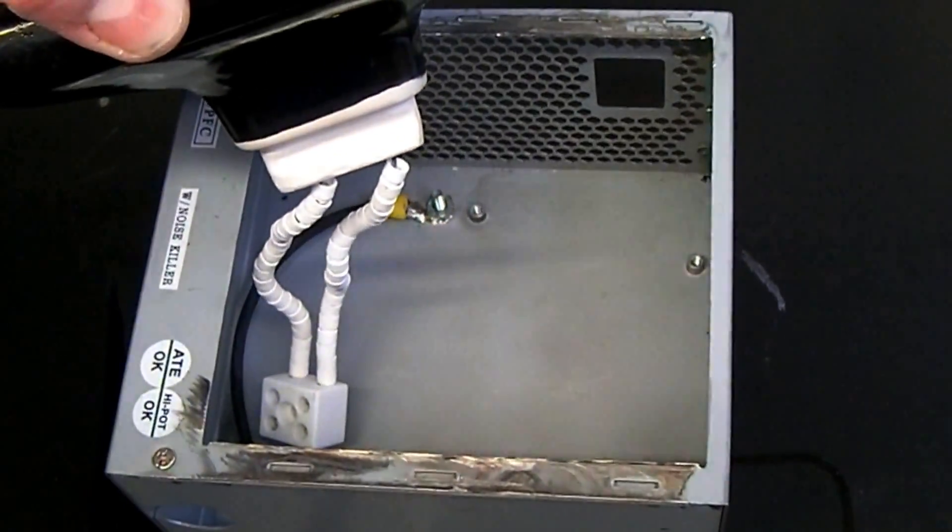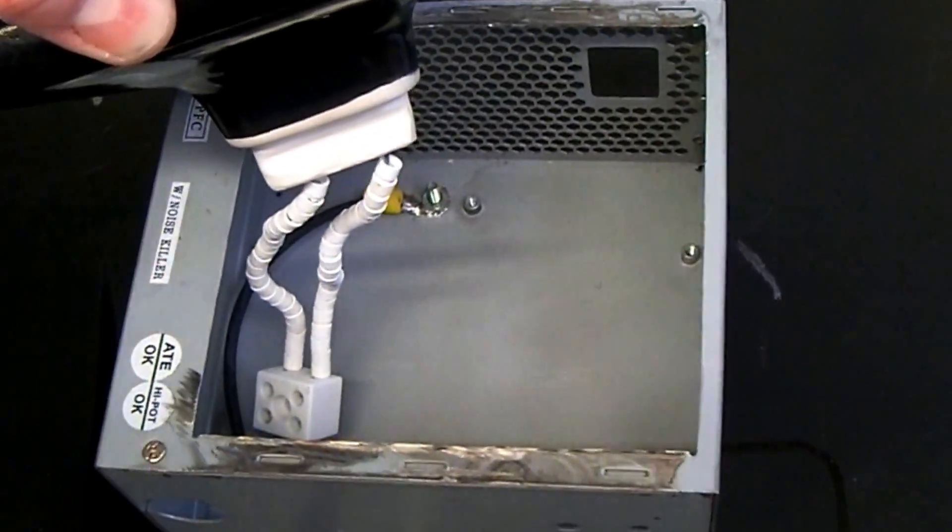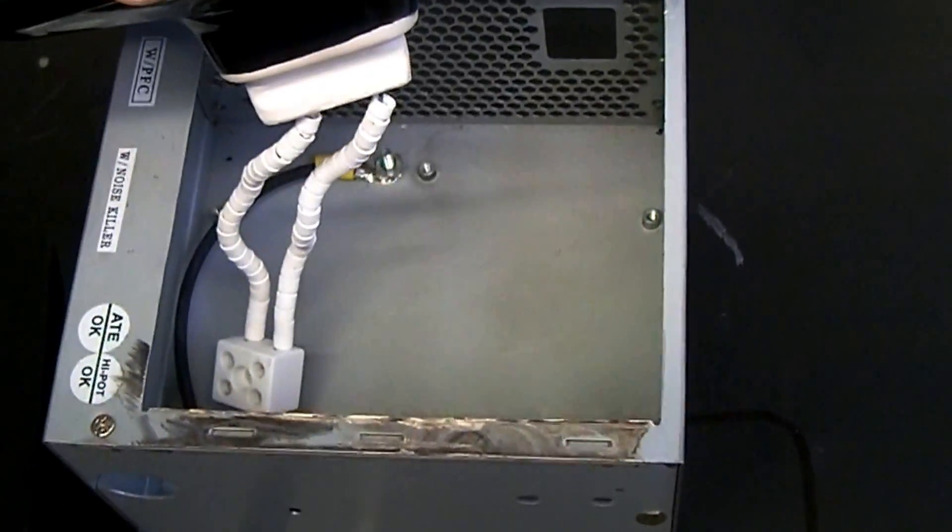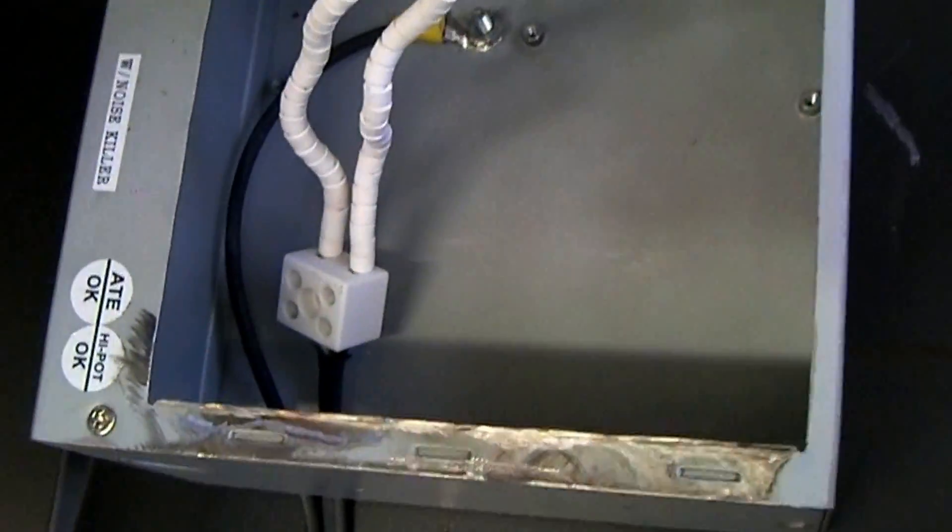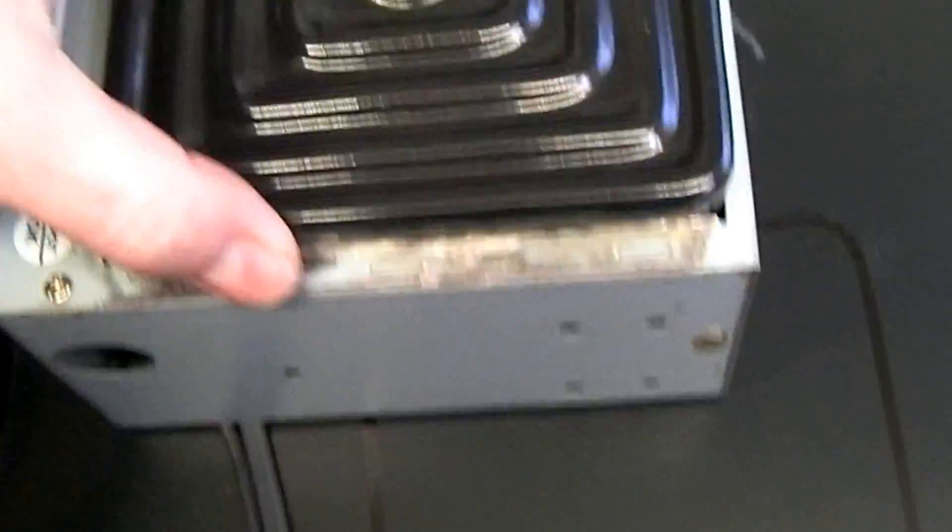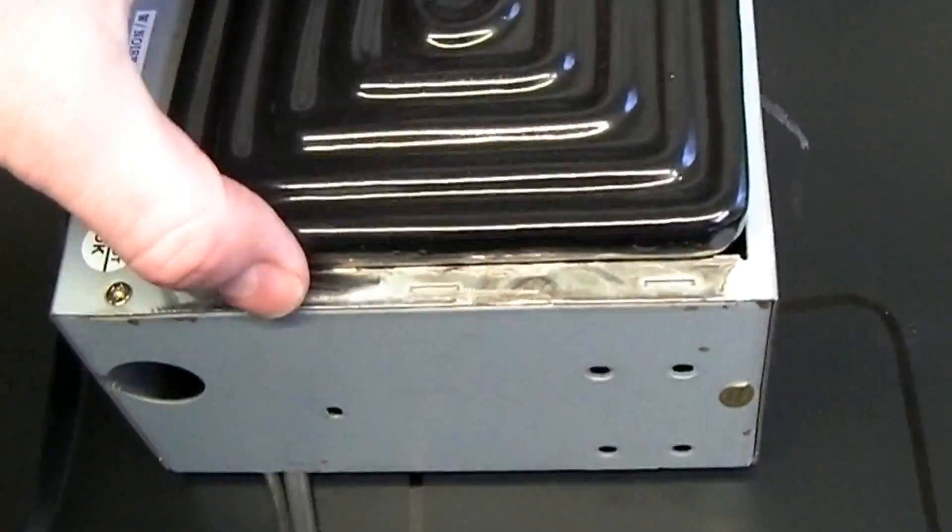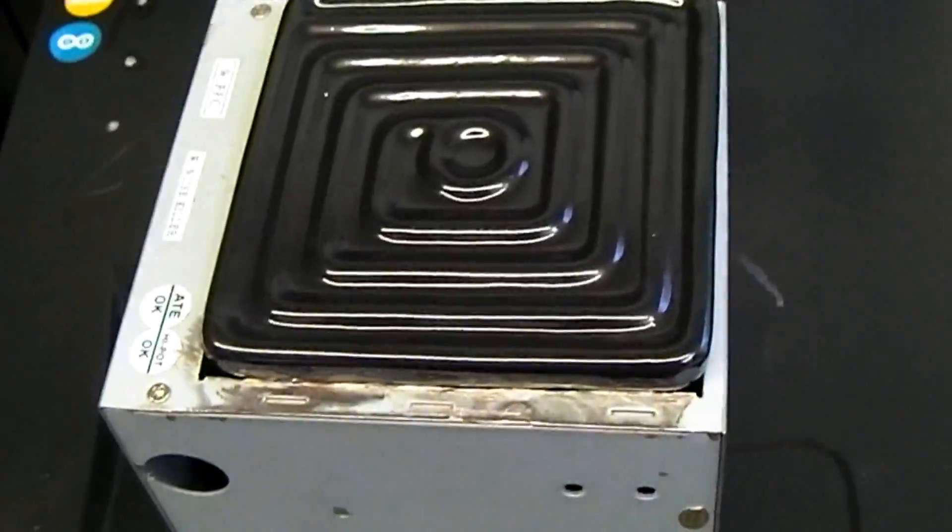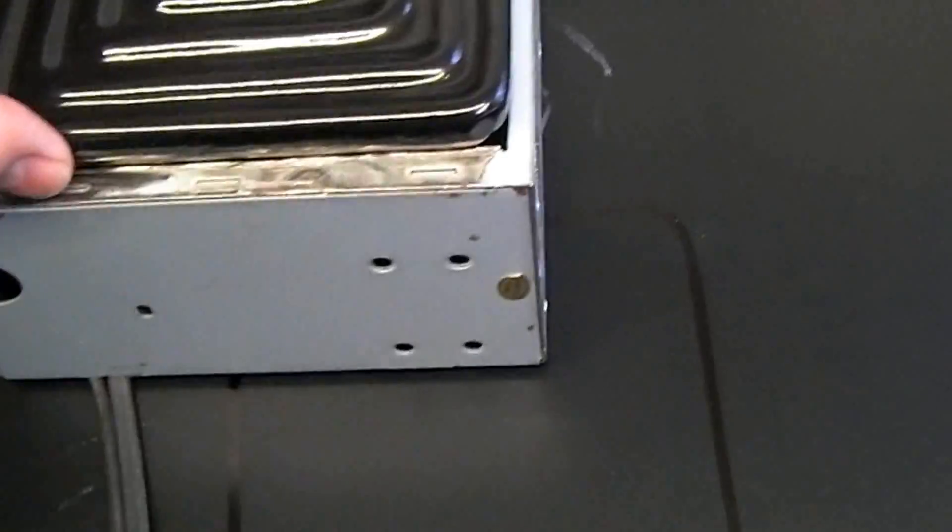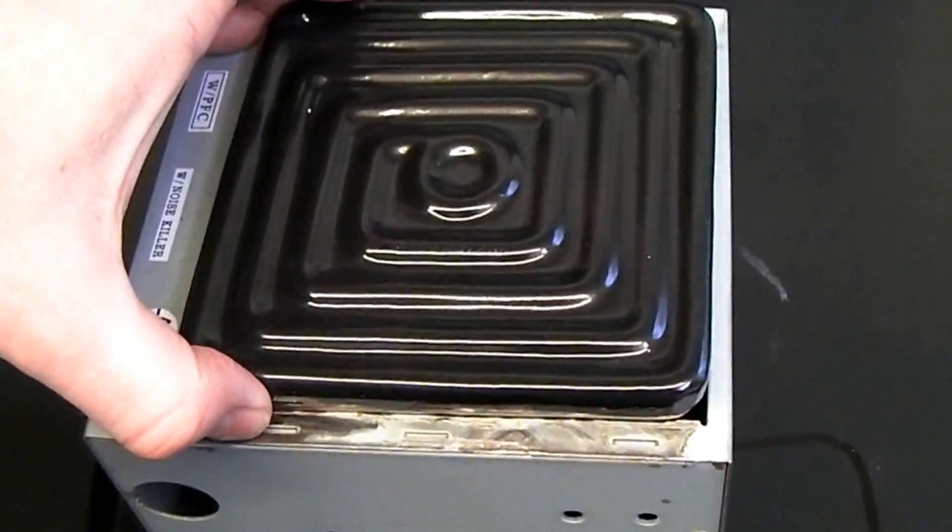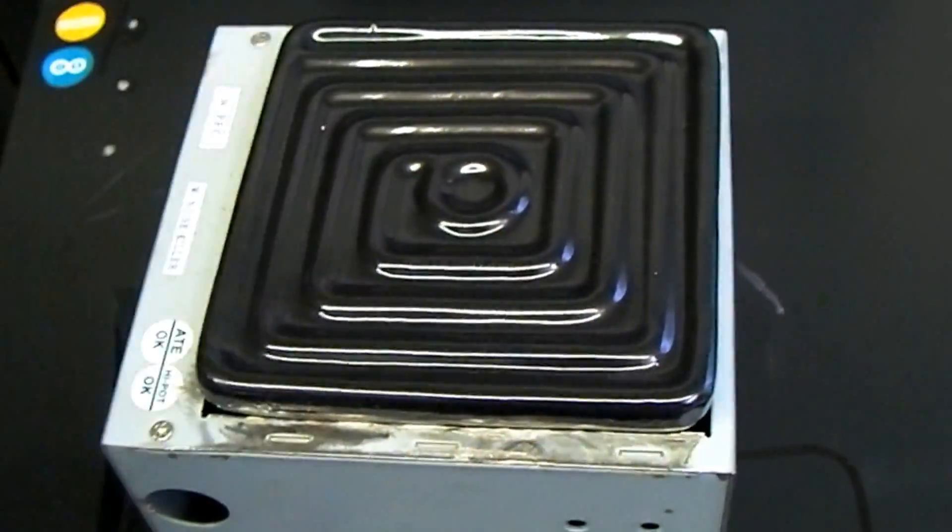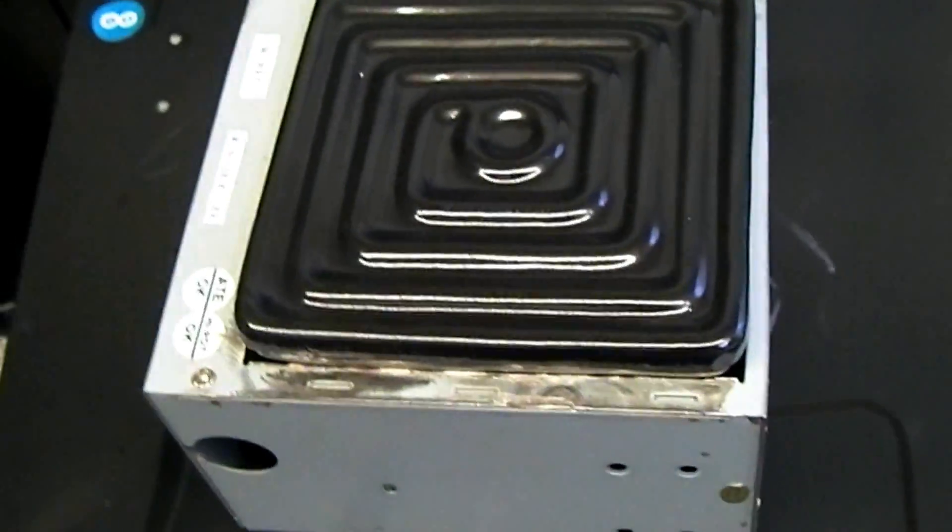I've managed to get a ceramic block for the connections and it's going to be earthed. The idea is to hold this in place with some very high temperature silicon or something like that, unless I can think of a better way to deal with that.